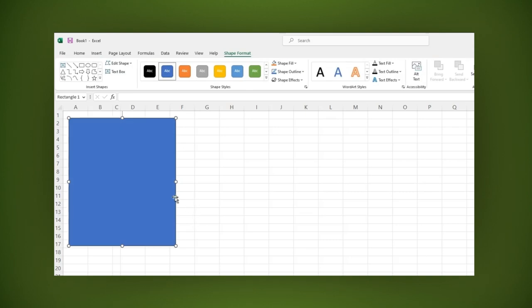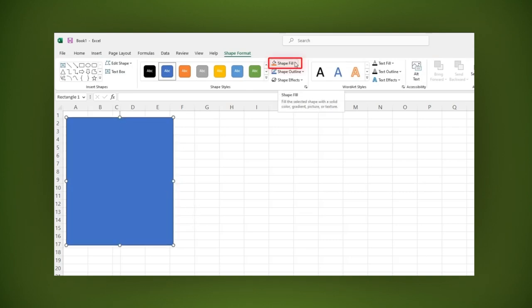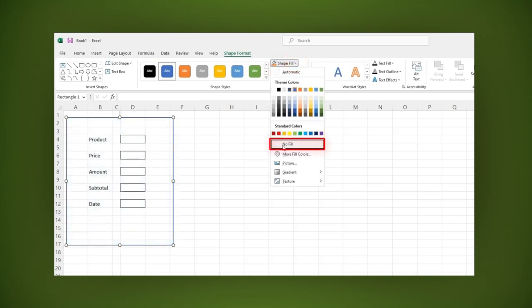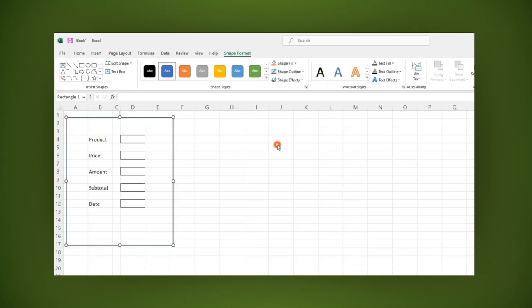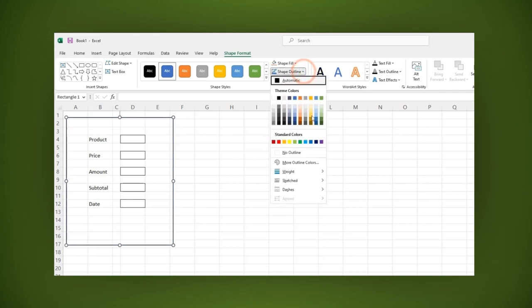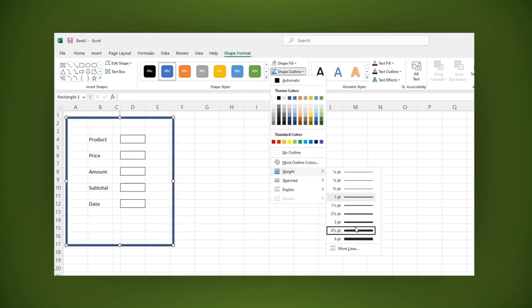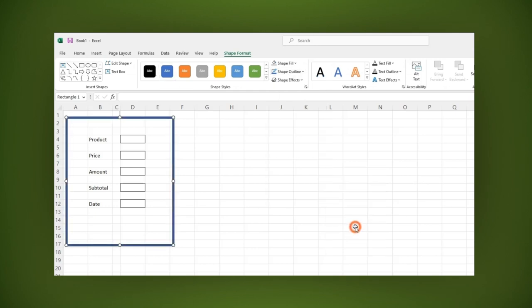Then in the shape fill, let's remove the background by clicking on the no fill option. Also let's change its thickness by selecting the weight section and choosing one of the thickness options.